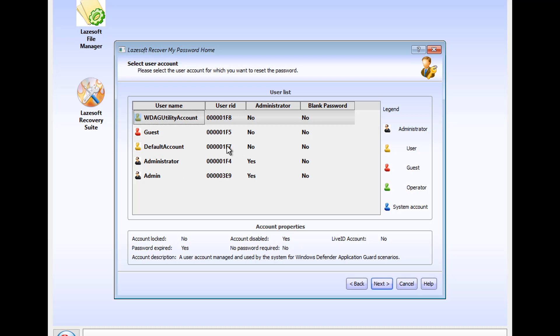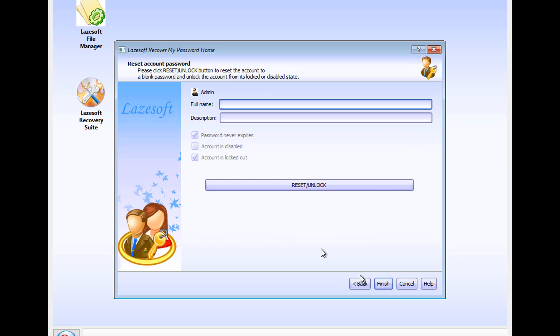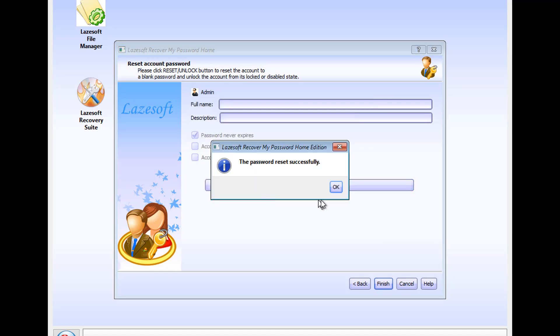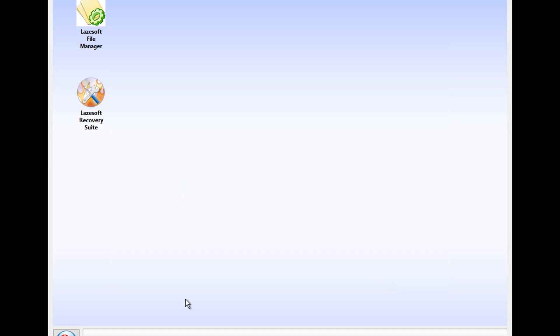And for me it's admin. We're going to click on the account. Then we're going to click Next. And we're going to click Reset slash Unblock right here. And once you've done that, we're going to click on Finished. And now we're going to reboot the computer back into Windows. So we're going to take out the USB stick and reboot back into Windows here. So I'm just going to go ahead and do that right now.